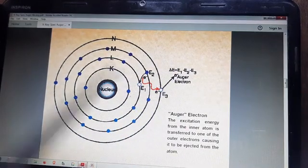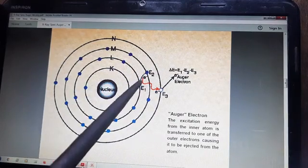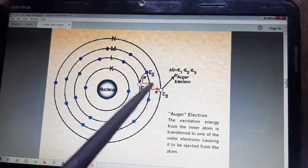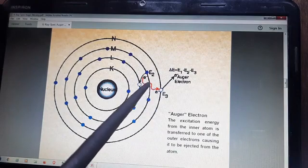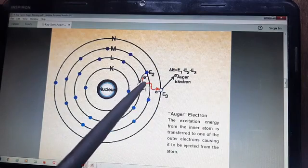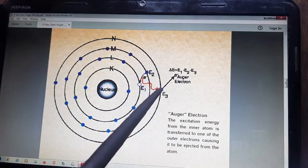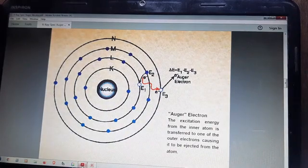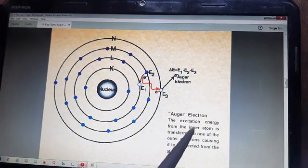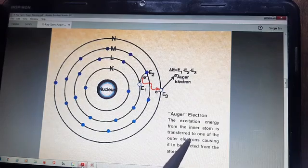In this case, if we observe the X-ray produced by the transition of the M and L shells, that X-ray is absorbed by the electron of the N-shell. This absorption is also called auto-ionization or internal conversion — the X-ray energy is converted into the ejection of a second electron. That ejected electron is called the Agar electron: the excitation energy from the inner atom is transferred to one of the outer electrons, causing it to be ejected from the atom.